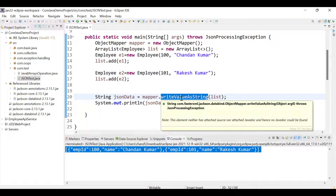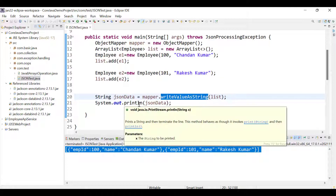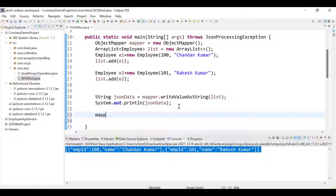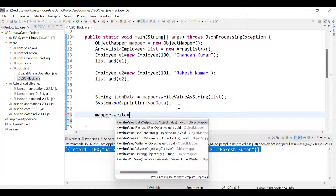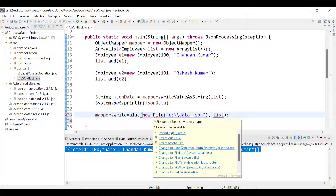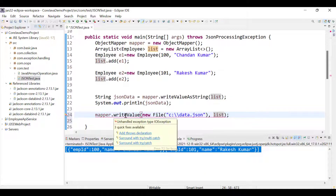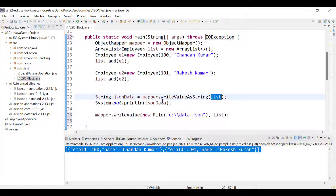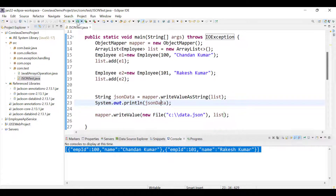Now if you want to directly write this data into a JSON file, there is a method mapper.writeValue where you can pass a File object. So we say new File and inside it pass a directory path, for example C:\data.json. Then we pass the list as the second argument and add the throws IOException declaration. This line will write your list directly to the file.